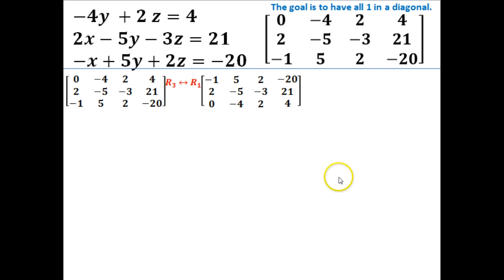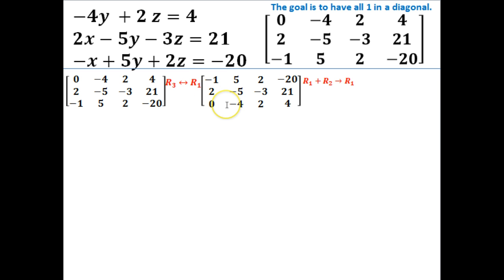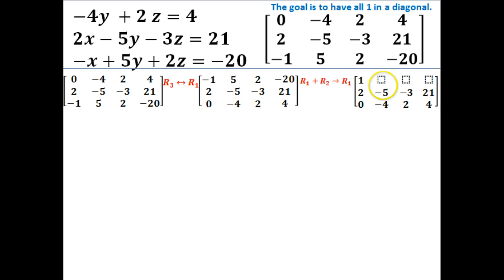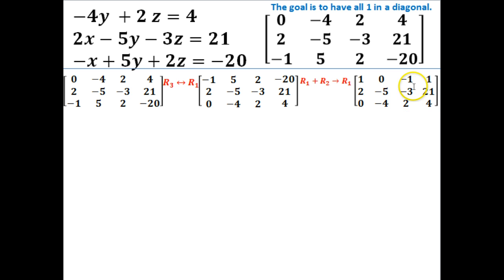I want 1s in the diagonals. So the next thing I'm going to do is combine rows 1 and 2 — row 1 plus row 2 — and that's going to become my new row 1. When I do that, this position becomes a 1, which is my goal. Adding the two rows together: 2 minus 1 gives me positive 1; 5 minus 5 gives me 0; negative 3 and 2 gives me negative 1; negative 20 and 21 gives me 1. Now I've got a 1 here, and I need another 1 here and a 1 here, with all other positions being 0.